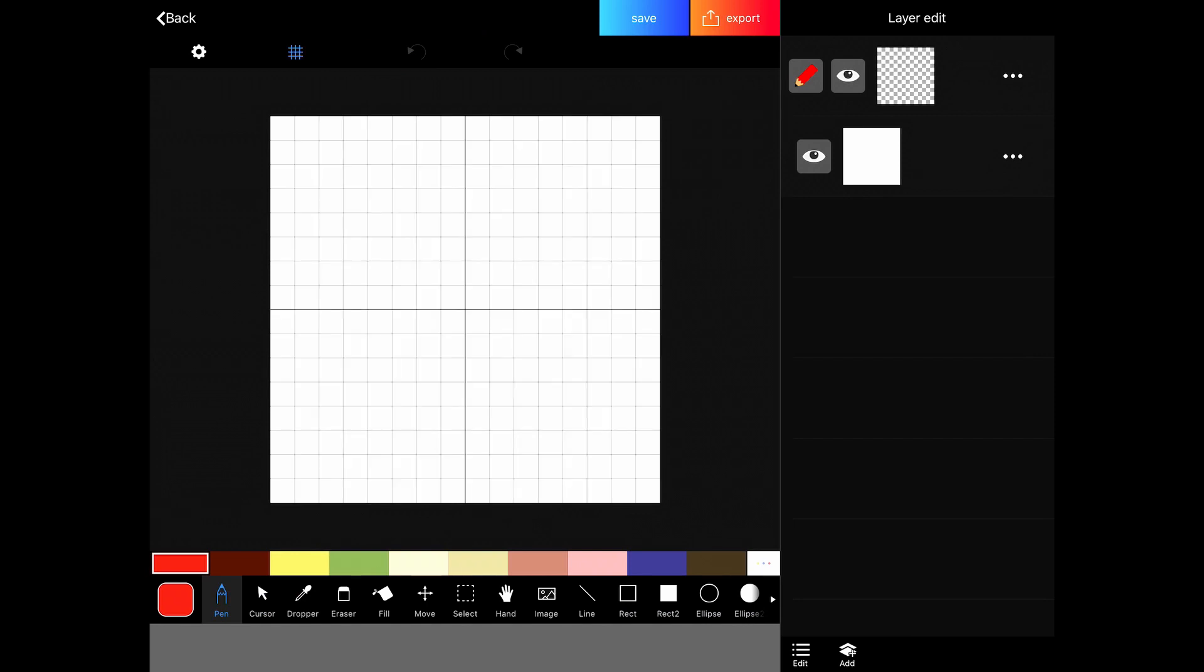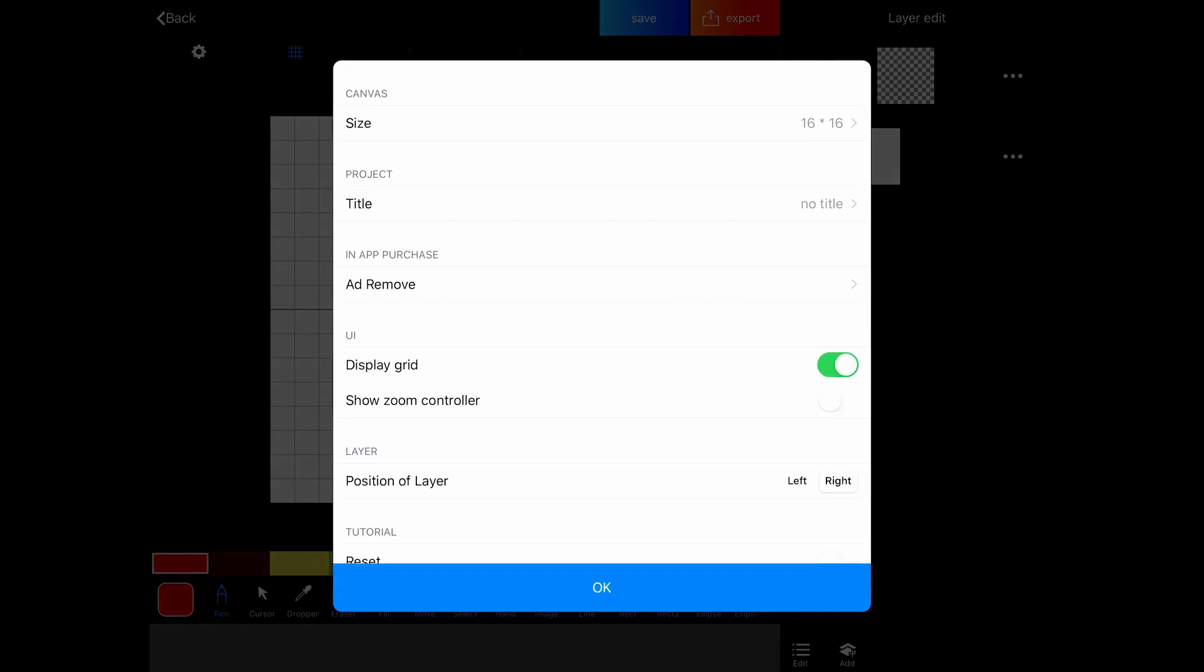Just to the left of that, we have our gear. And that has our different options. So we can change the size of our canvas if we need to. We can title it, although you can title it when you save it. So you don't have to go into here to title it.